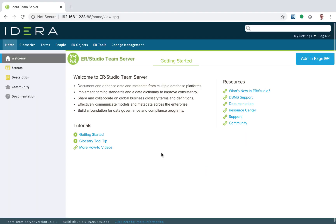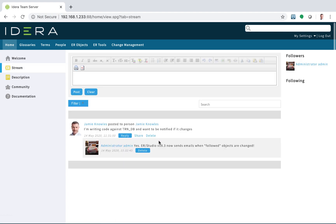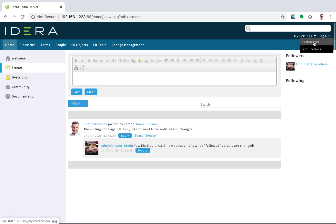Here's Team Server. I'm logged in. I've got my normal stream where any discussion threads I can see. Here I've made a comment: I'm writing code against a particular database and want to be notified if it changes. The administrator has responded saying yes, it now sends emails when followed objects are changed. I've also added some new notification options — in my settings, I go to notifications.